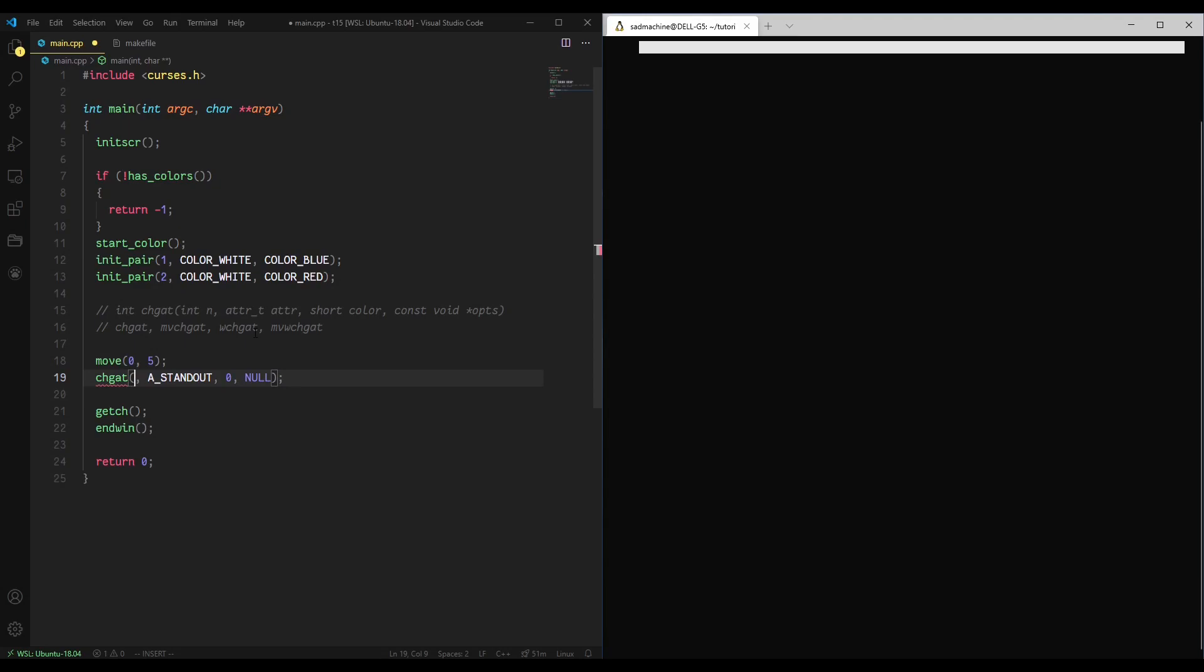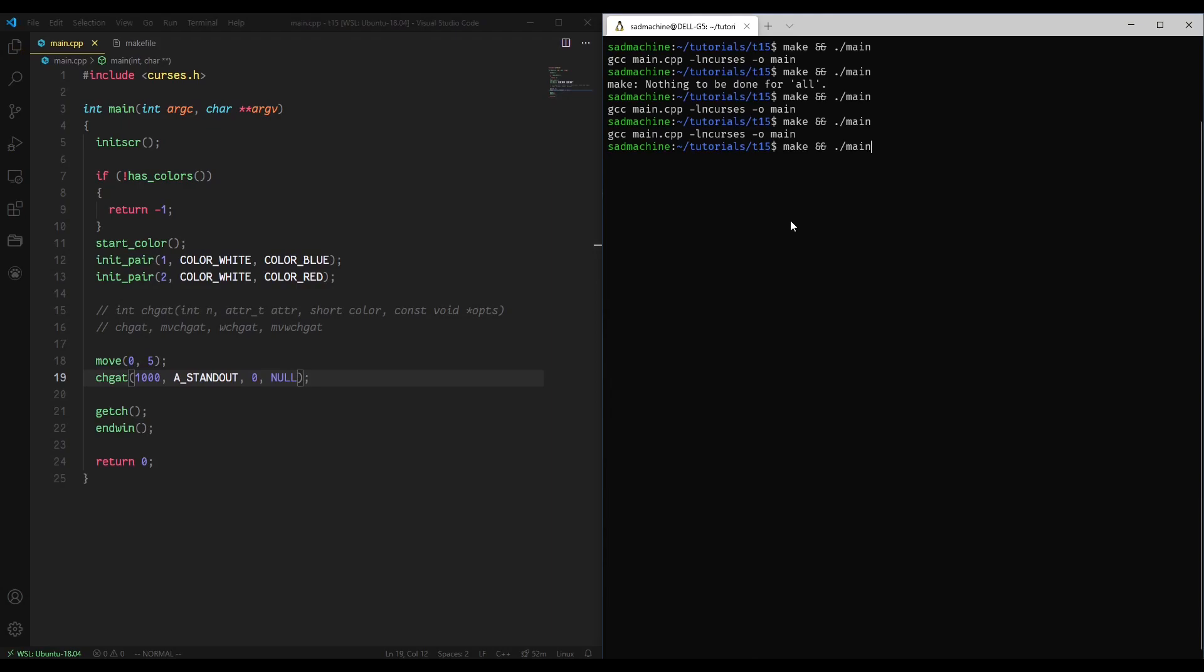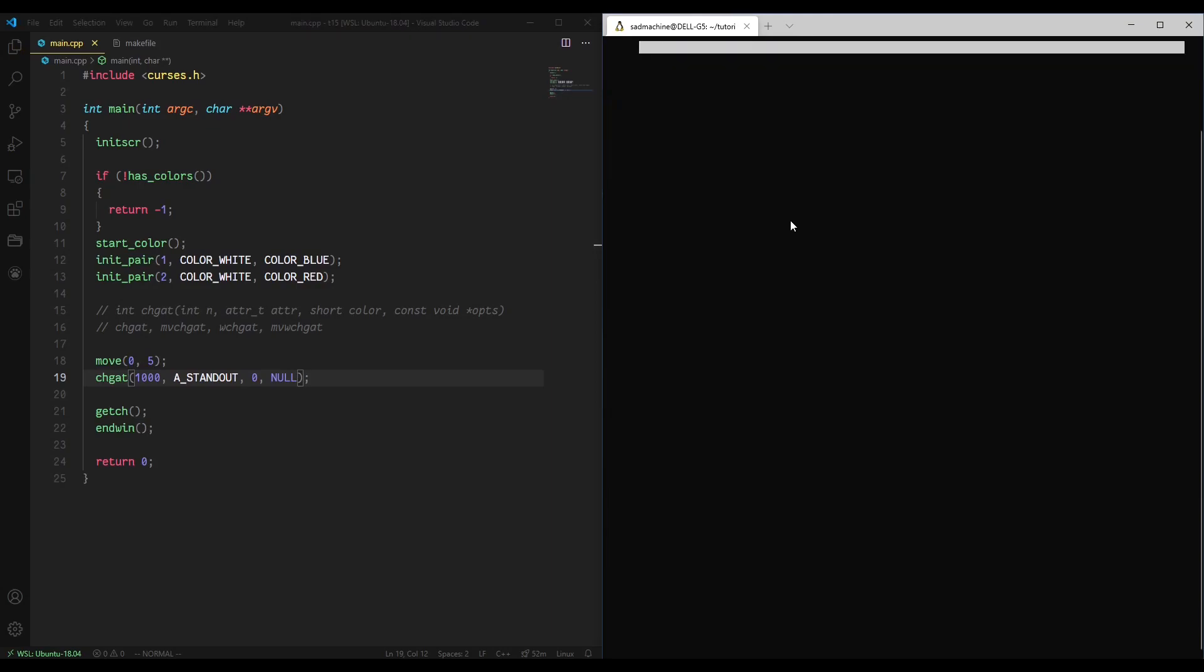It'll just go to the end of the line because chgat doesn't wrap to the next line. So if you go over the number of characters that are available, it'll just go to the end. So if we put in 1,000 or something, there's definitely not 1,000 columns here. So if we make that and run it, it does the same thing. It goes to the end, but it doesn't wrap around.